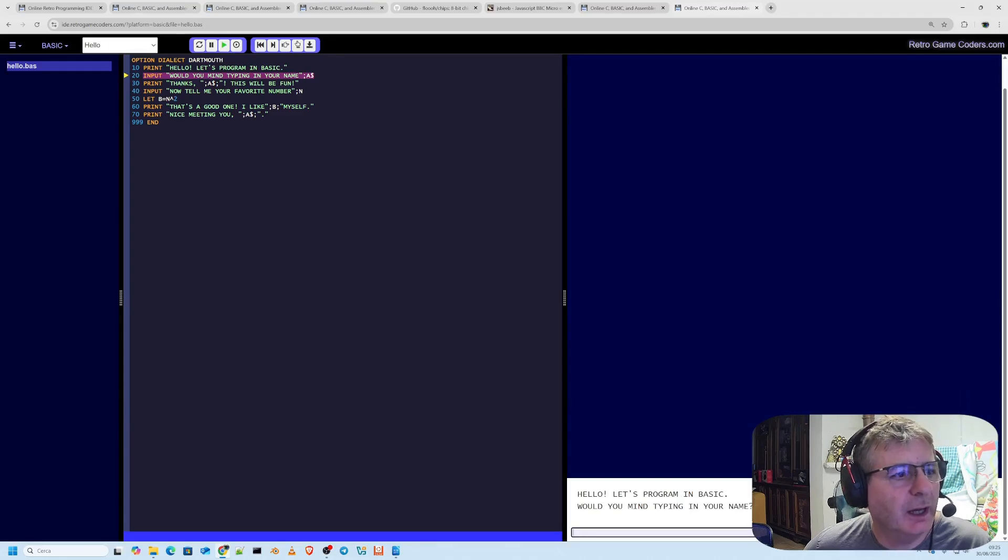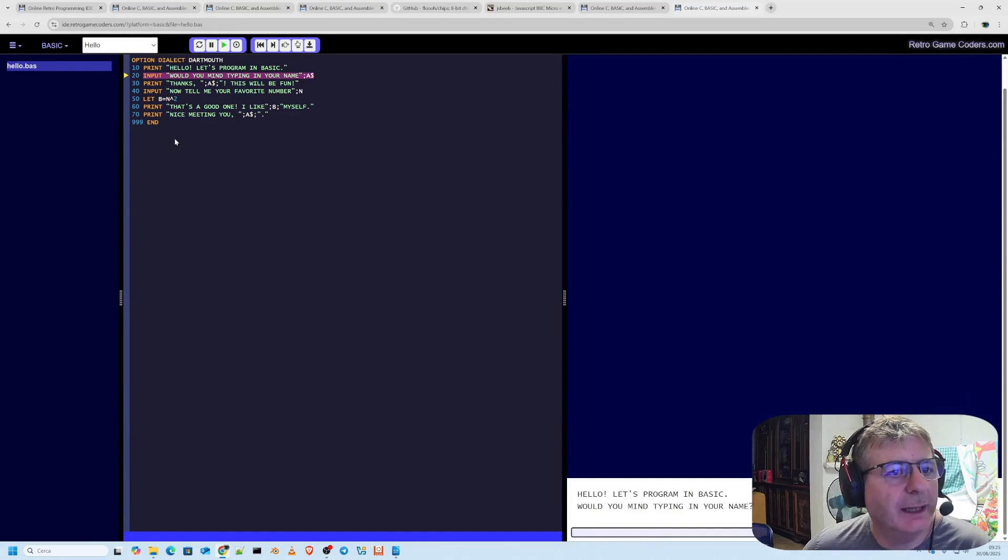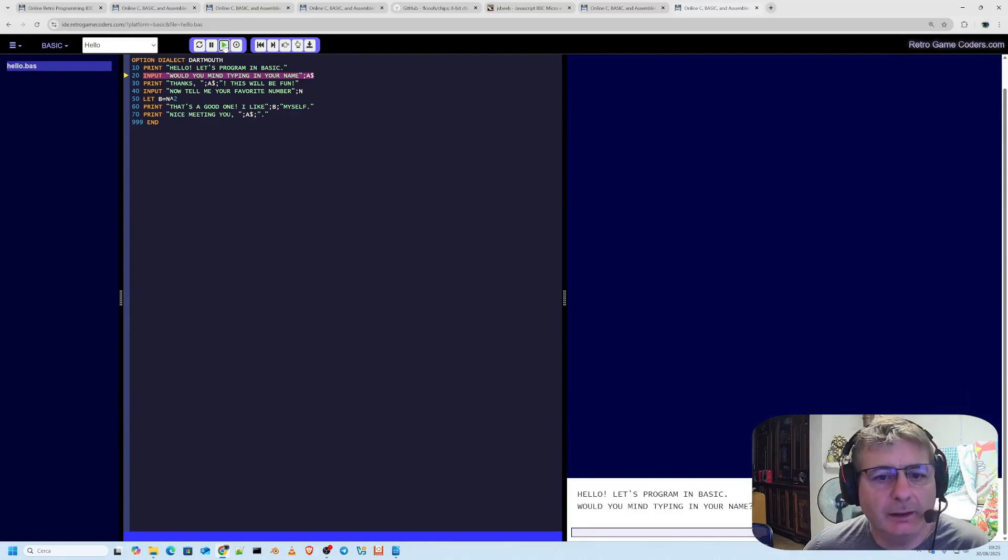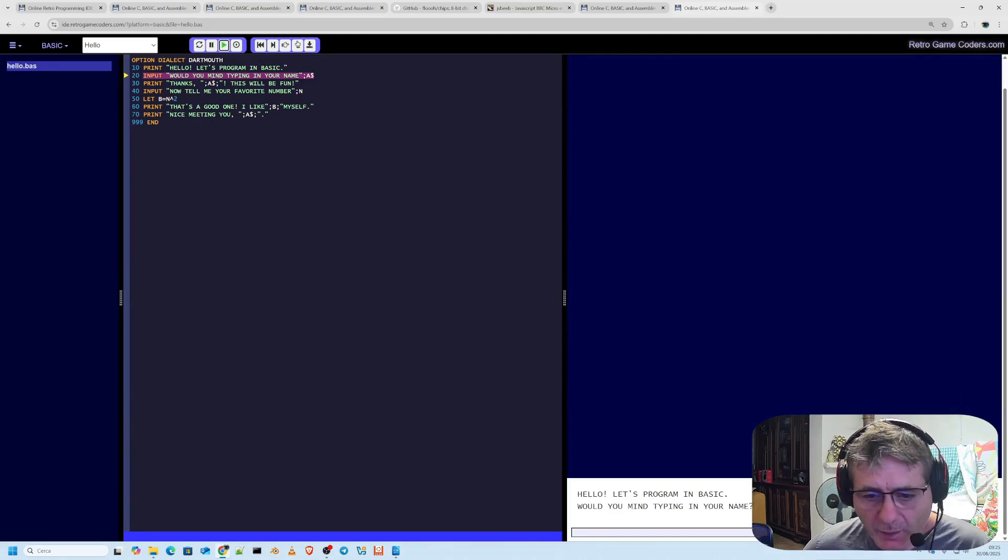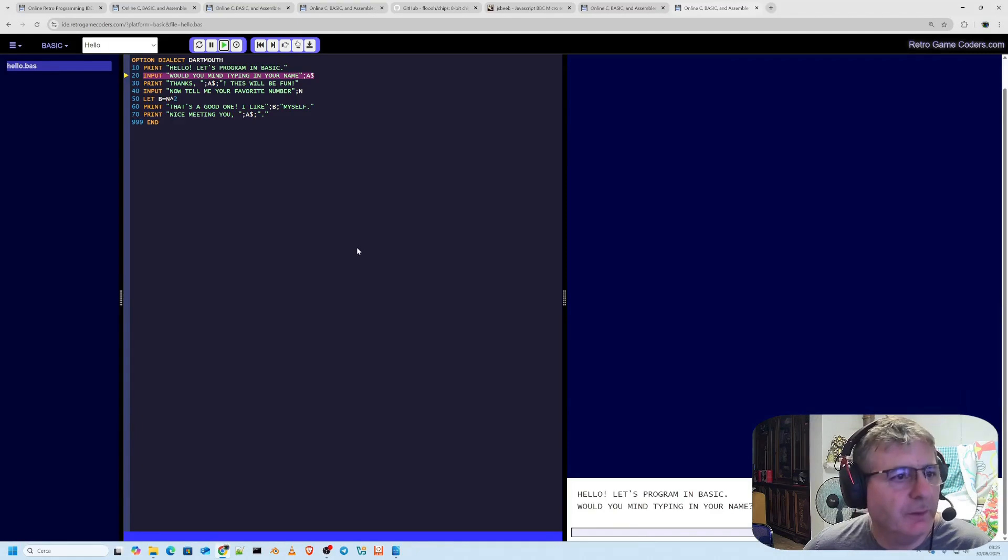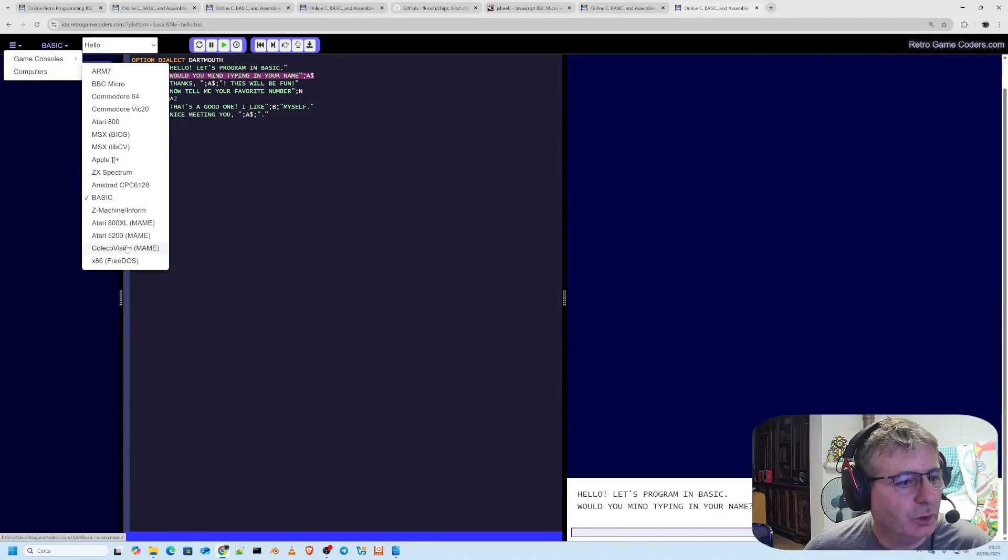Let's take a look at what BASIC is. Option dialect Dartmouth, it's an old BASIC that was used back in the day. Let's run it and see what happens. All right, here it is. Hello, let's program in BASIC. Would you mind typing in your name and so on and so forth. We could also take a look at a few others if we want.